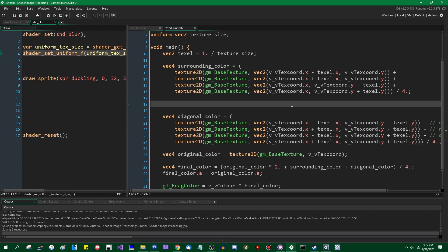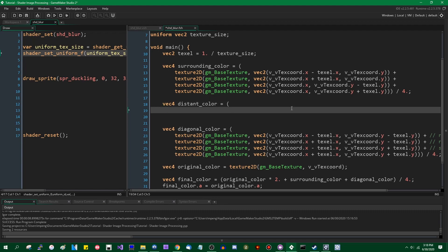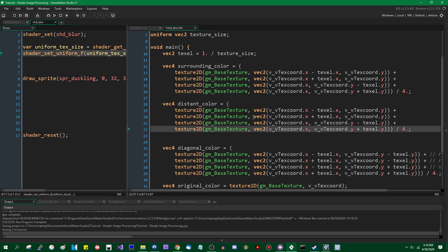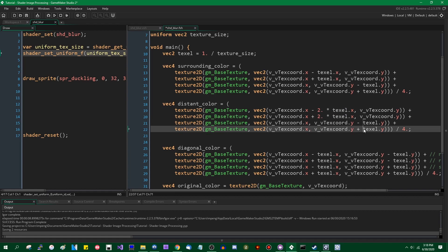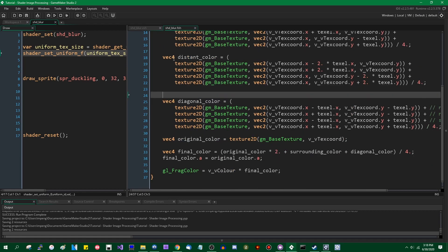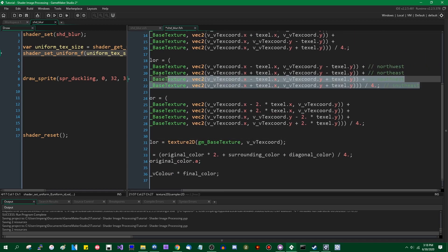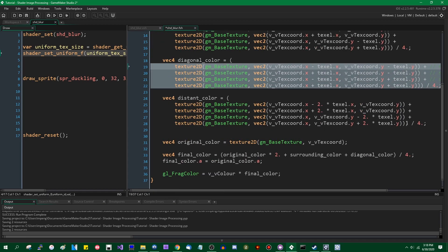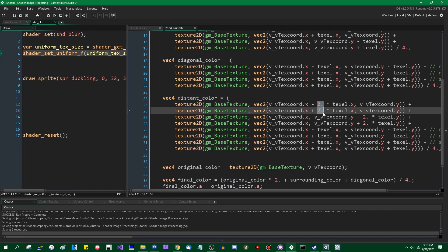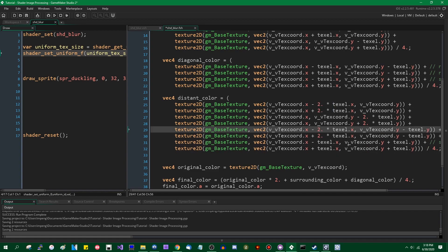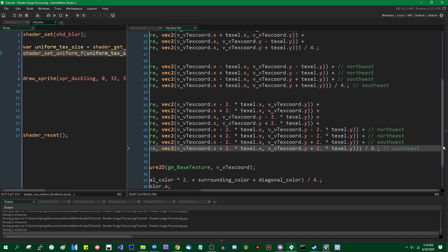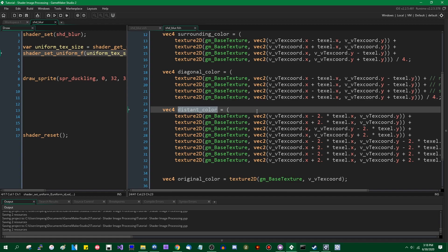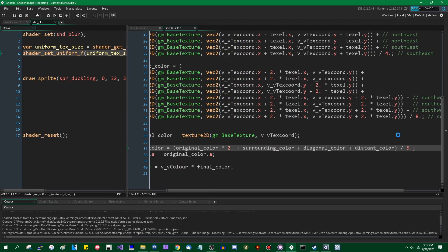Anyway, for example, if you wanted to also sample the colors that were two texels away from the starting position. I'm going to call that distant color. You could do this whole thing again, but instead of saying minus texel.x, it would be minus two times that. And then you probably also want to include the diagonals in that. Something like this. So we're now, those are eight terms, so we will add those together. And now we can factor in the distant color as well. We're now averaging five values.